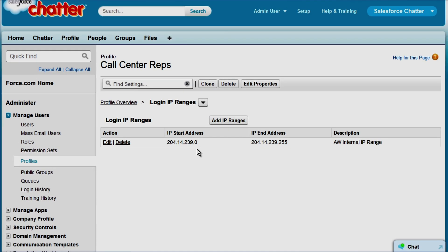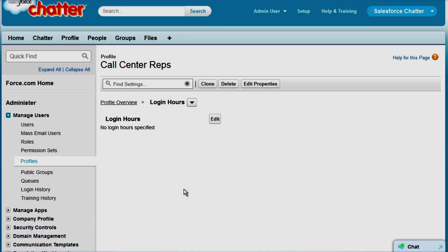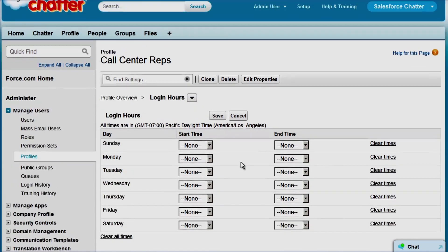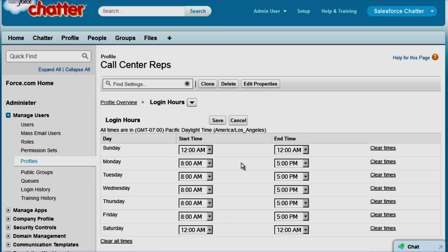Now we'll set up the login hours for our call center reps. They can be in the system from 8 a.m. to 5 p.m. on Monday and the same hours for the rest of the week. Here's a tip: if you set the hours as 12 a.m. to 12 a.m., it effectively locks the users out. So we'll set Saturday and Sunday to 12 a.m. to 12 a.m. and click Save.